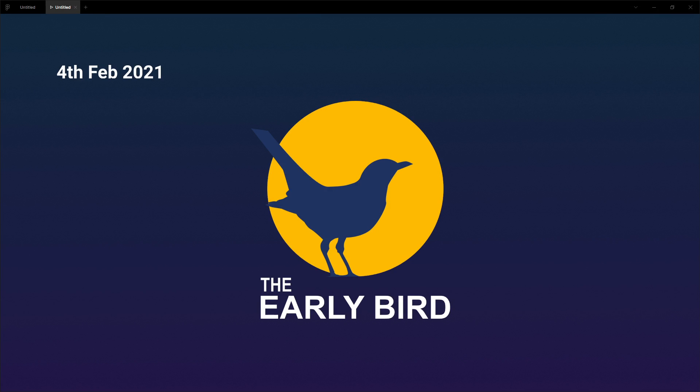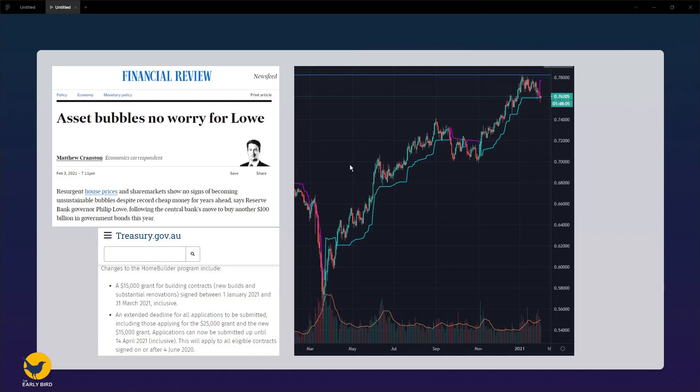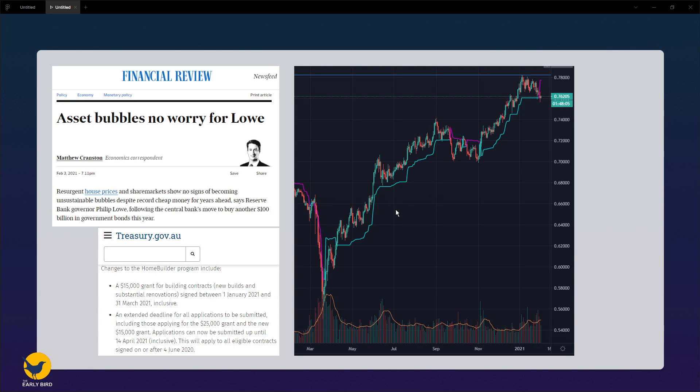Good morning everyone and welcome to another Early Bird episode. Today is 4th of February, where we look at the market before the news, before the market opens. First on the list, Rob Lowe of the Reserve Bank of Australia is not concerned about the way that the property market and share market has been rising.